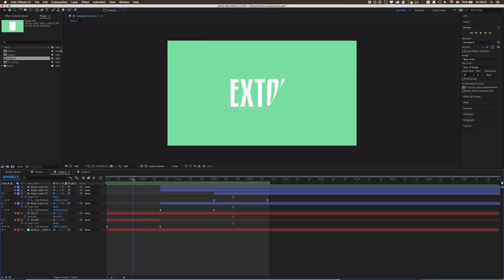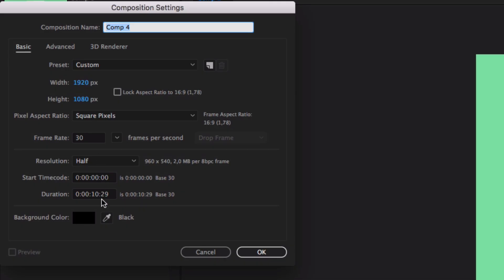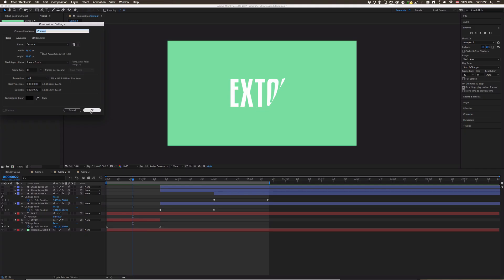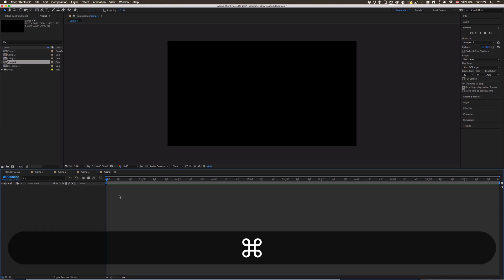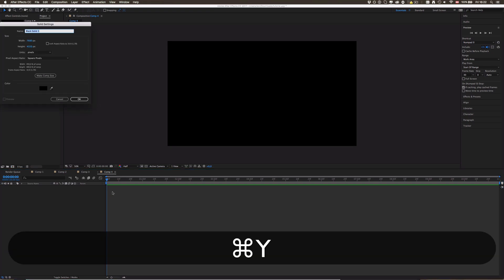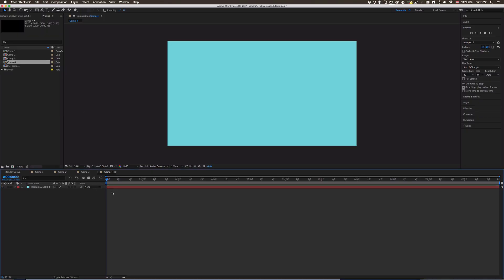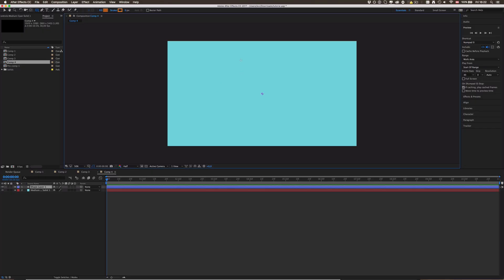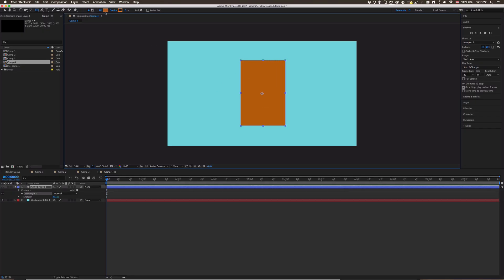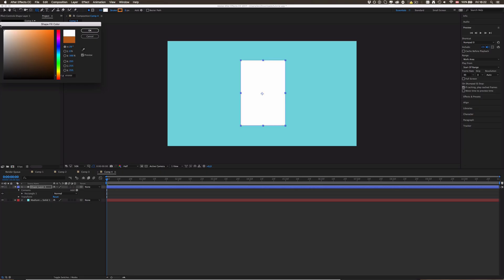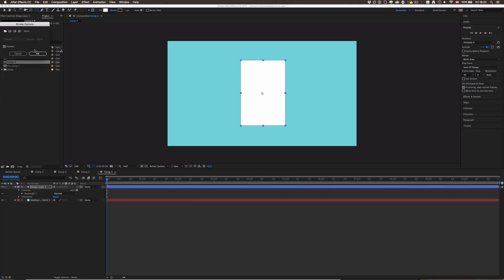Let's jump right into it. As in all of my tutorials, first of all create a new composition — 10 seconds, 1920, hit okay. I'm just gonna make a new solid with Command or Control Y and make it a bright blue. Then we're gonna create some sort of paper shape, so just grab the shape tool by pressing Q or clicking on it, make a random shape, click on fill, make it white, and we don't need a stroke.